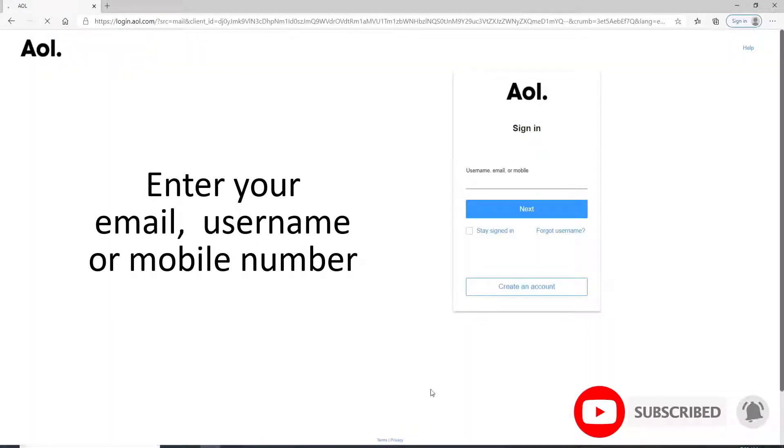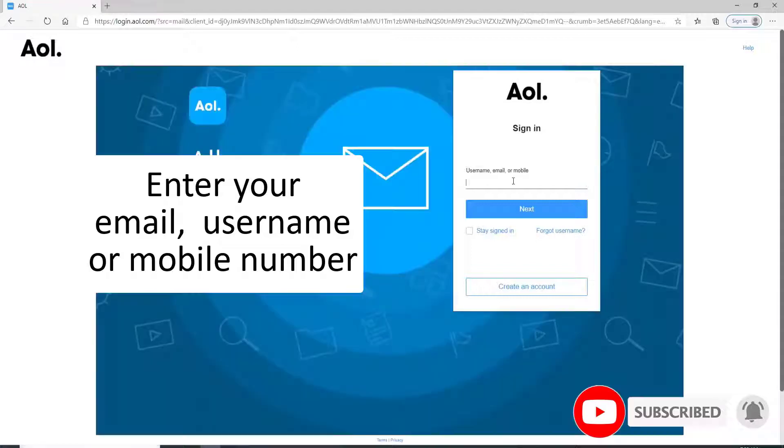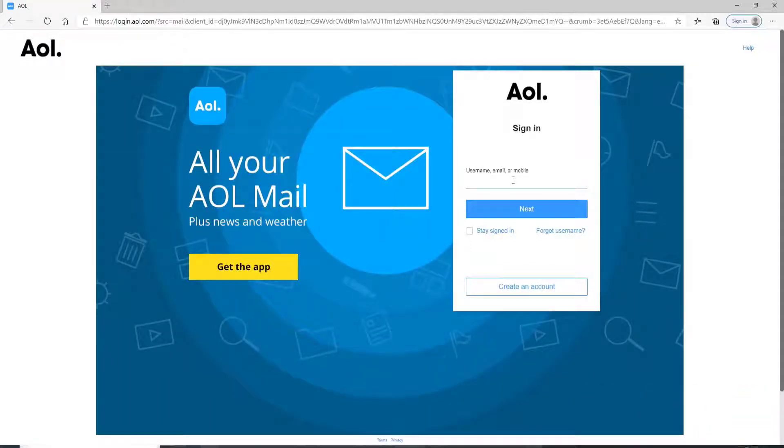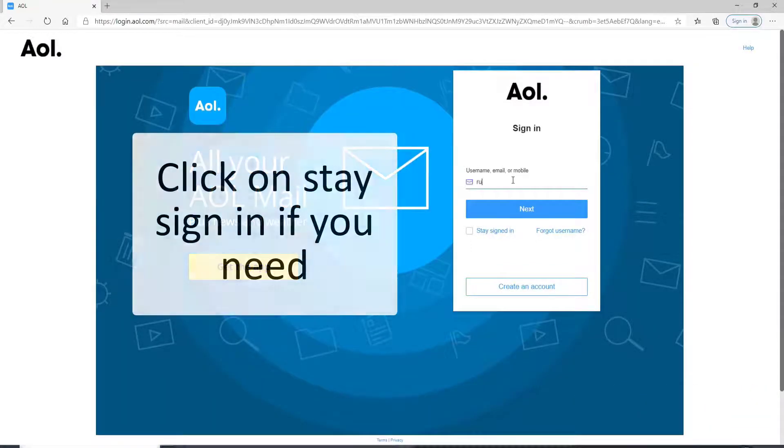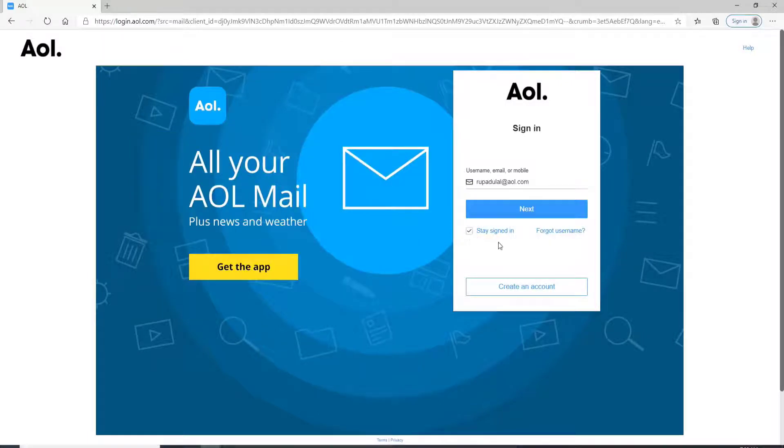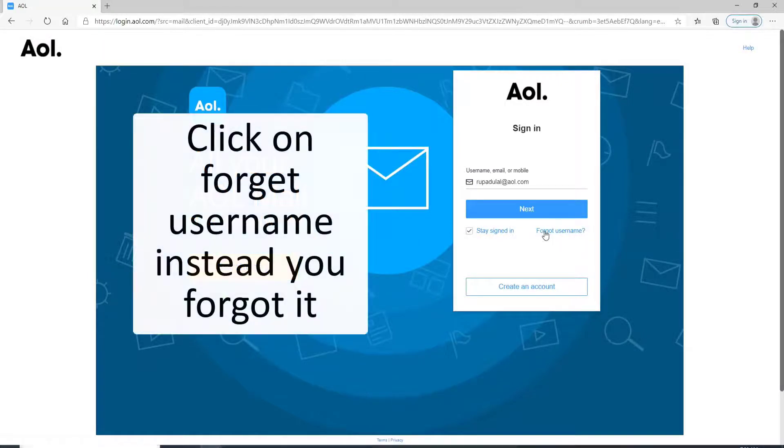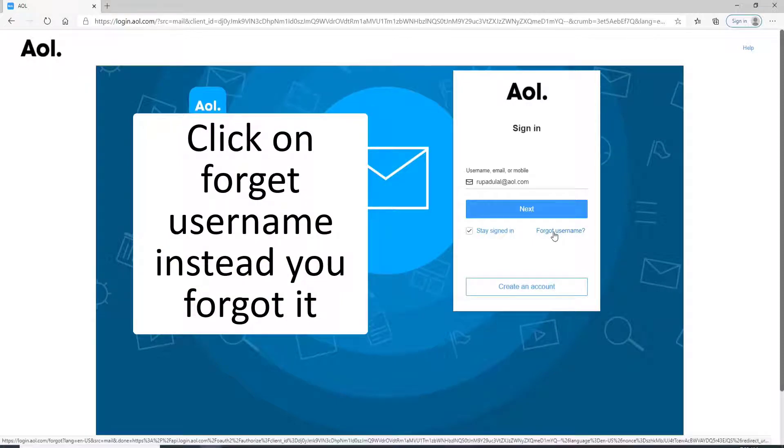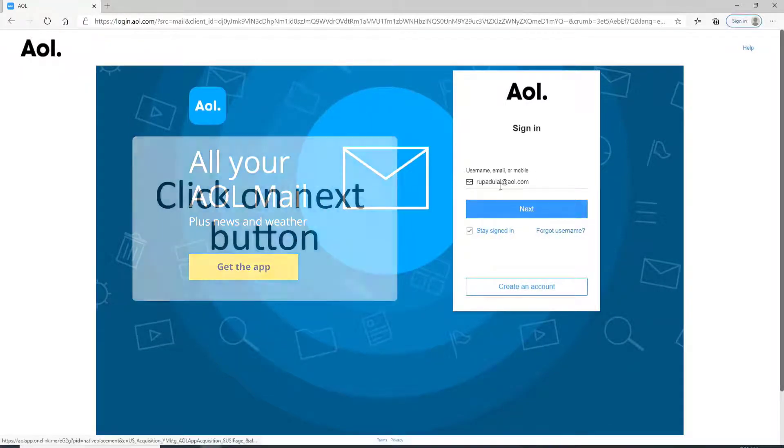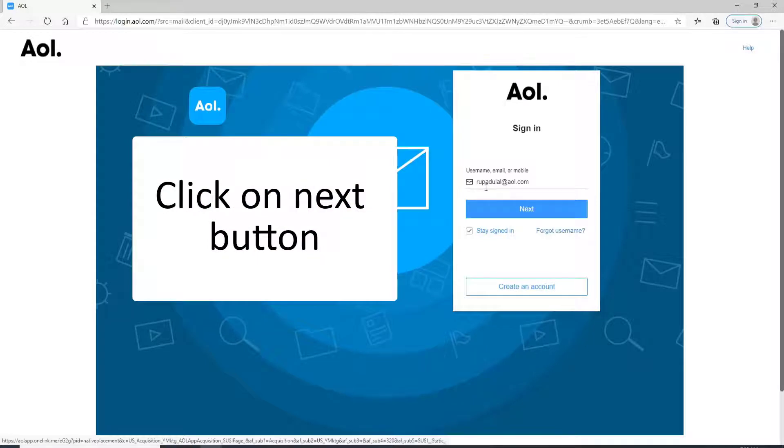Enter your email, your username, or your mobile number first. If you want to stay signed in, click on the stay signed in box right here. In case you forgot the username, click on forgot username link provided. After entering your credentials, click on the next button.